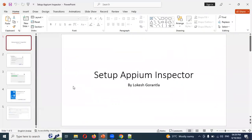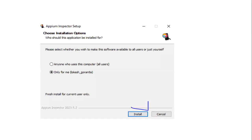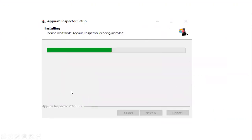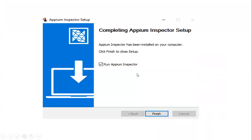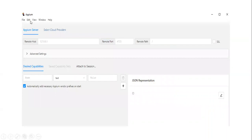Once you double-click on the downloaded file, it will show you a pop-up asking whether to install for anyone using this computer or only for you. You can choose either option. I'm going to choose 'only for me'. Click Install and it will start installation. Once installed it will show a finish screen — click Finish.